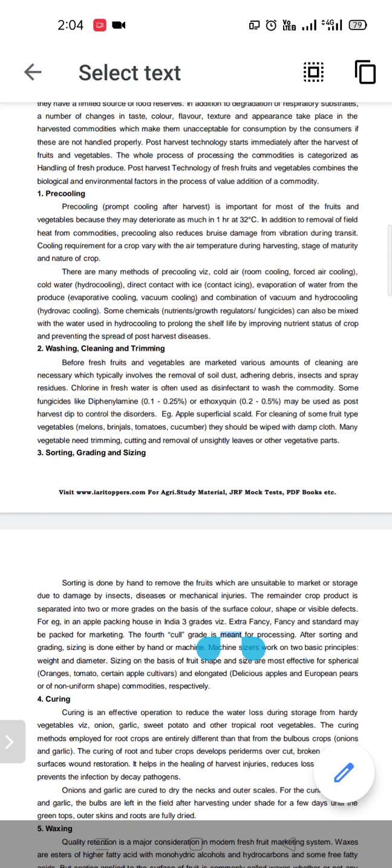When we adopt hydro cooling, we add some disinfectants, chemicals, and fungicides. The next point is washing and cleaning. Washing is the removal of soil, dust, debris, insect pests, and spray residues. Chlorine is added in fresh water as a disinfectant to wash the commodities.